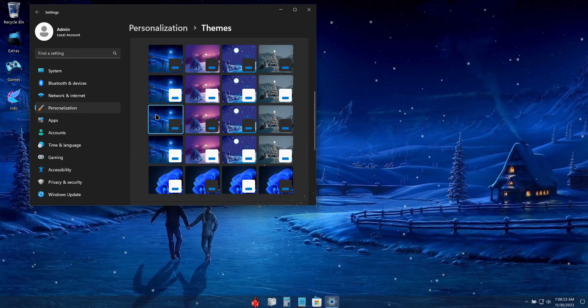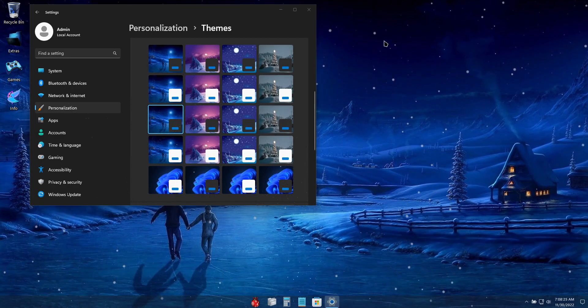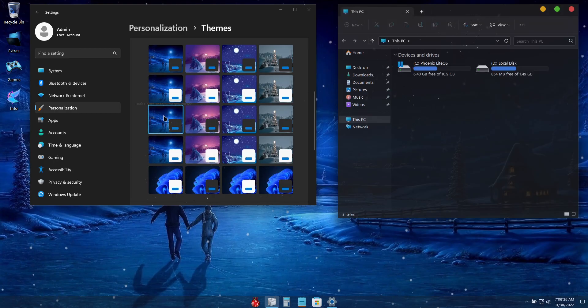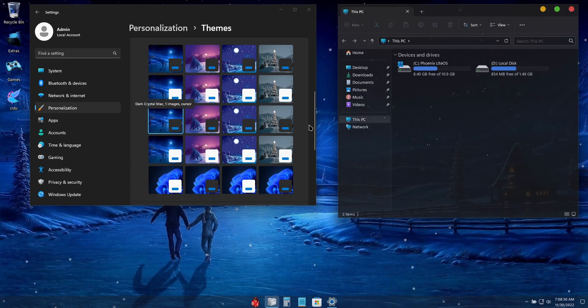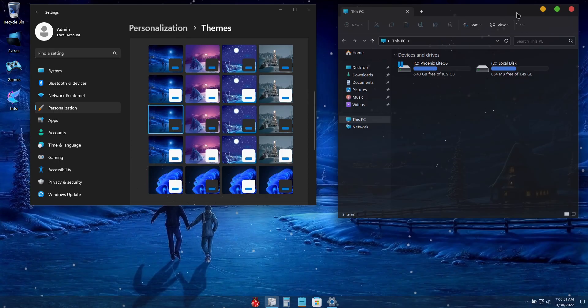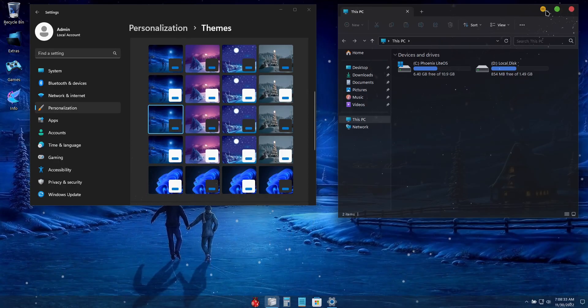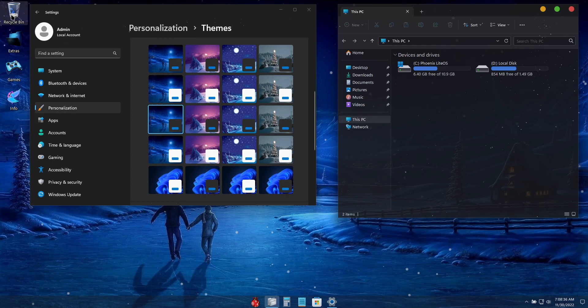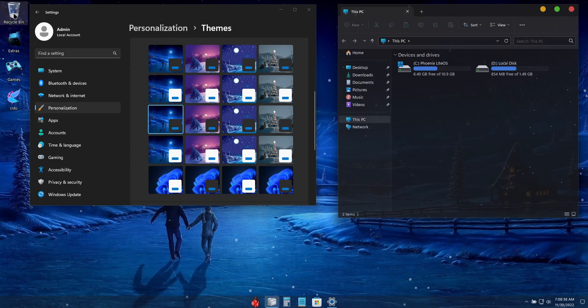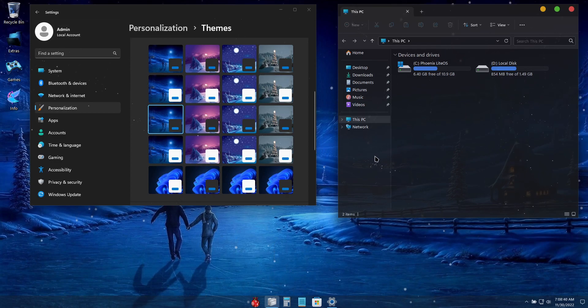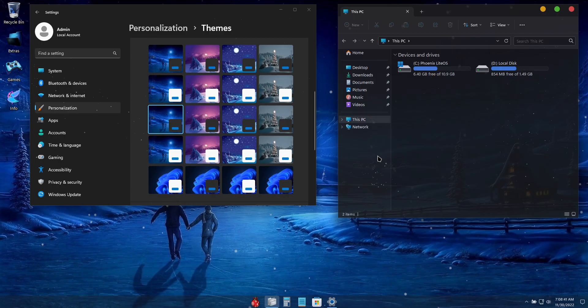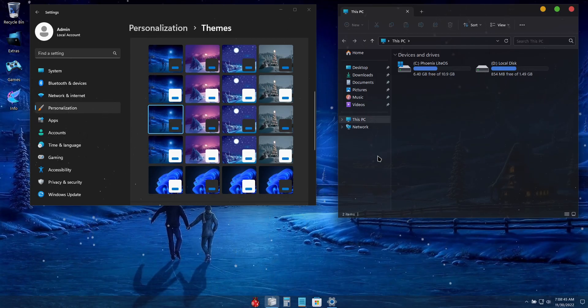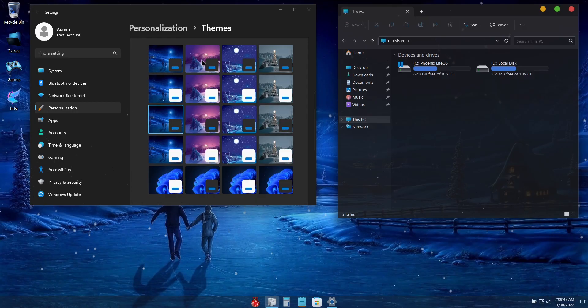So the default theme that we have set is called Dark Crystal Mac. It uses custom captions on the system windows that are reminiscent of Christmas tree lights, a custom glass recycle bin icon, as well as a crystallized mouse cursor. Now if you don't like the way this default theme looks, you can choose one of the other options available.